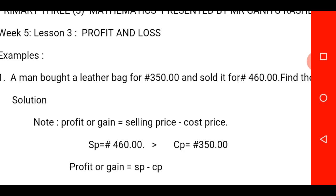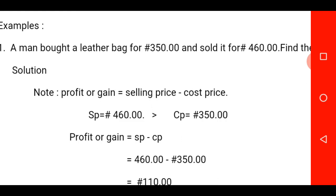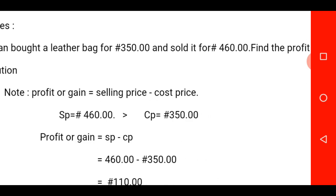The formula for calculating profit or gain is equal to selling price minus cost price. I repeat: profit or gain is equal to selling price minus cost price.